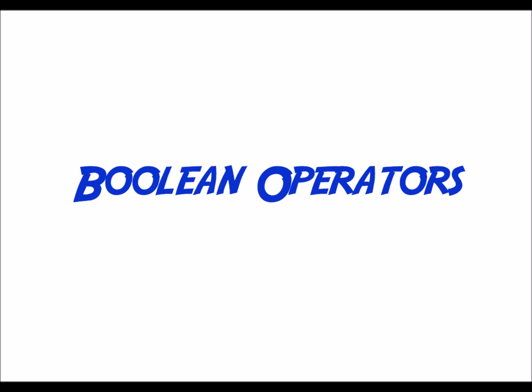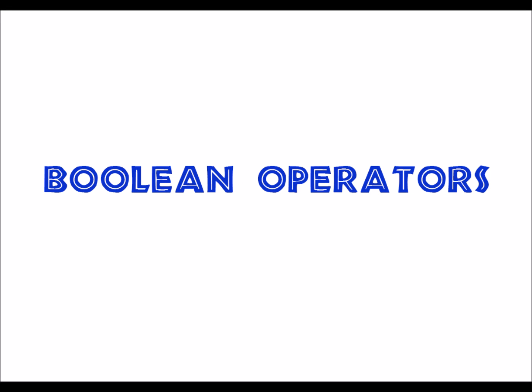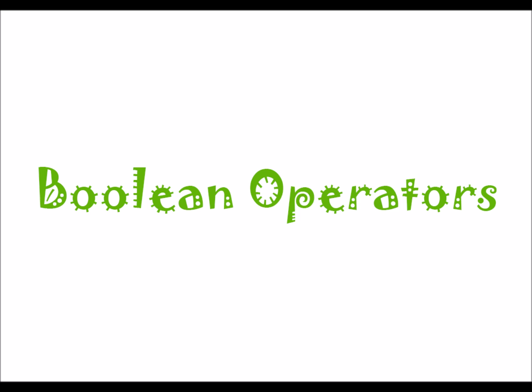Hello everyone, today we are going to discuss Boolean Operators. Many of you are probably wondering what in the world are Boolean Operators. Well, that is what this video is about.